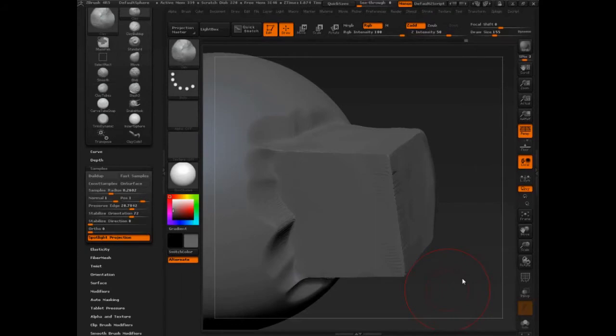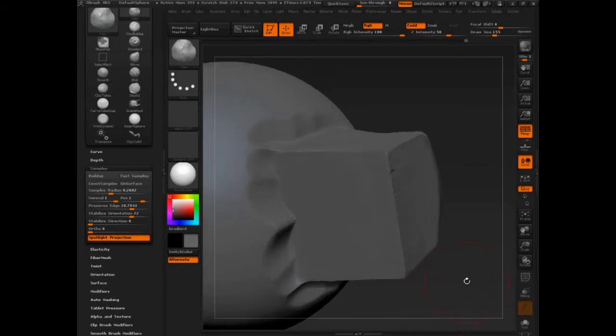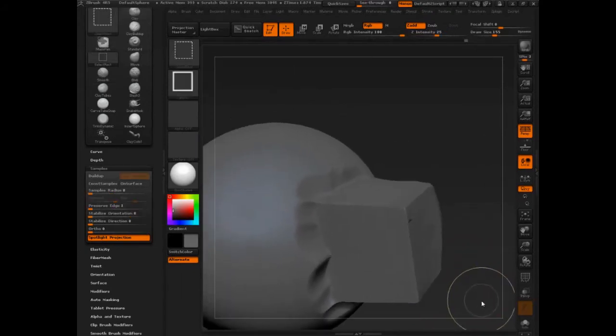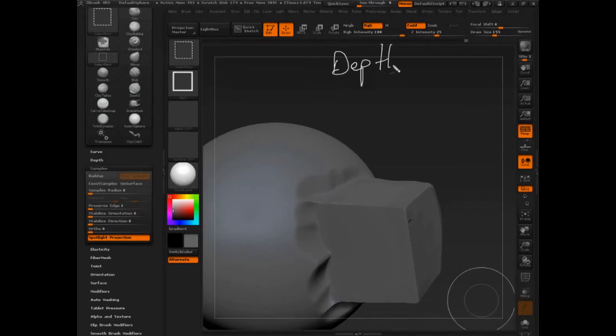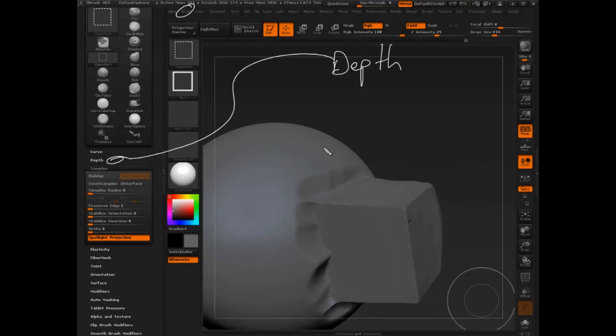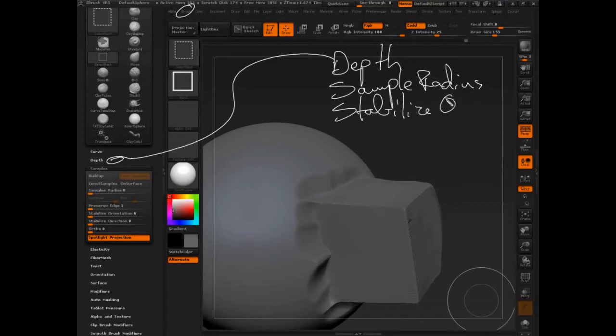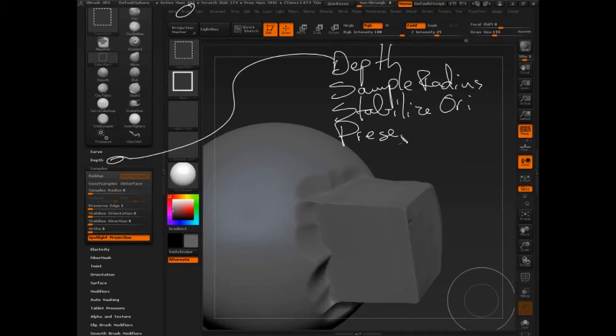In the last couple of lectures, I showed you how you could use depth, which is listed right there in the brush palette. I showed you how you could use sample radius to control how sensitive your brush is, stabilize lines orientation. That was really important. And then the last one I showed you is preserve edge.